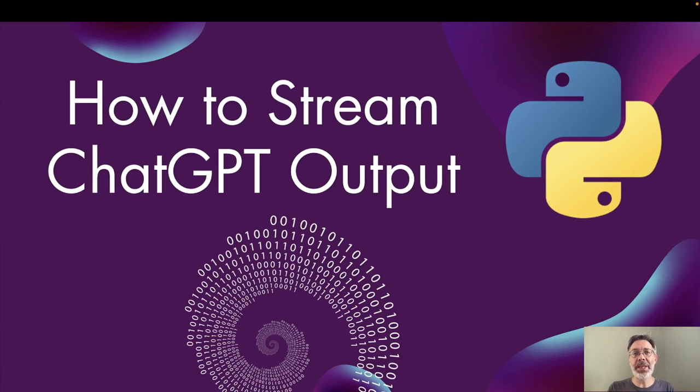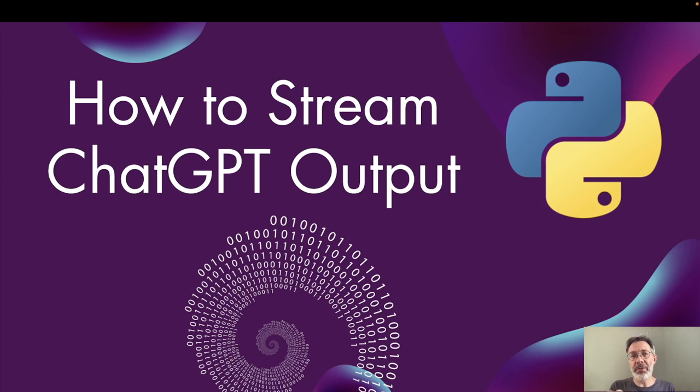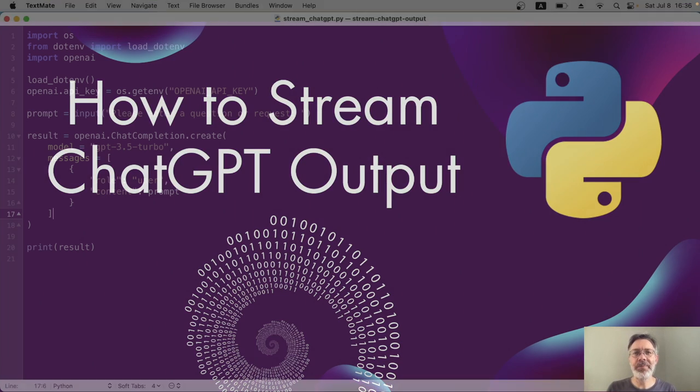When we use the ChatGPT API, we send a request, we wait a few seconds, and we get a response. But sometimes we want to print that response bit by bit, like a stream across the screen. And here's how to do it.